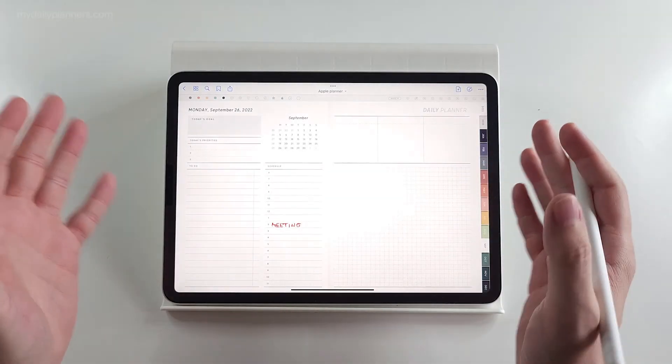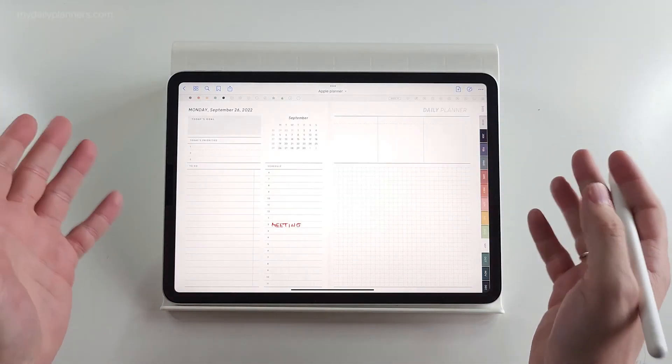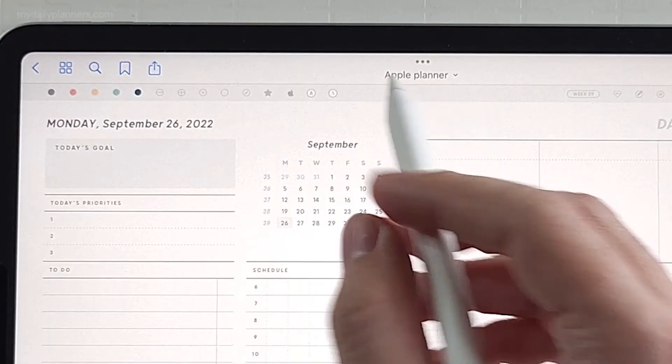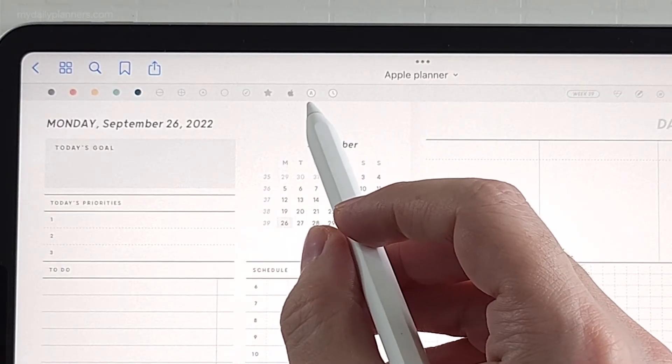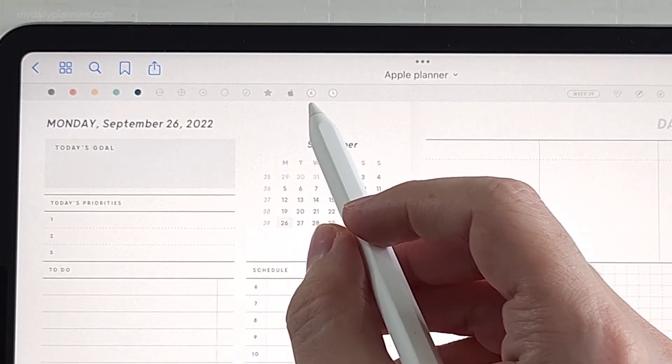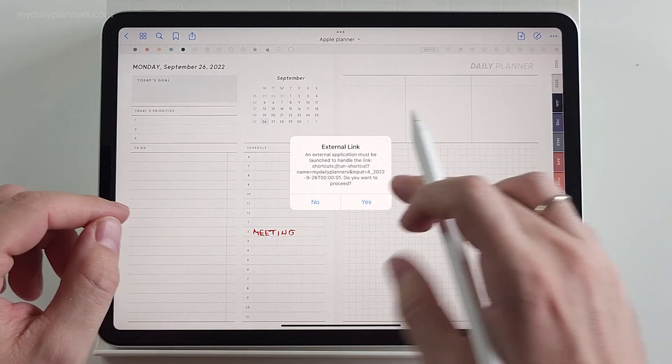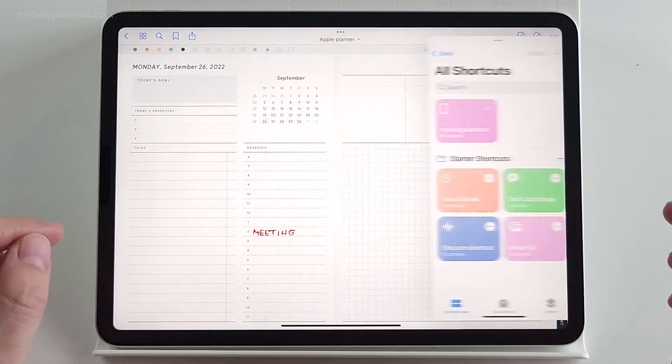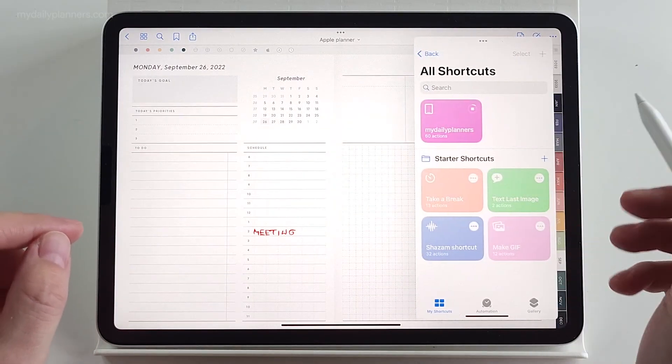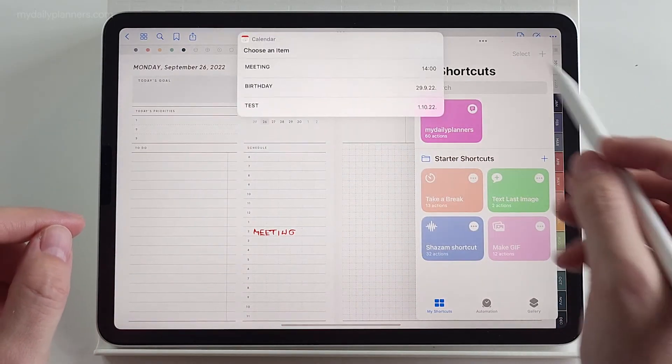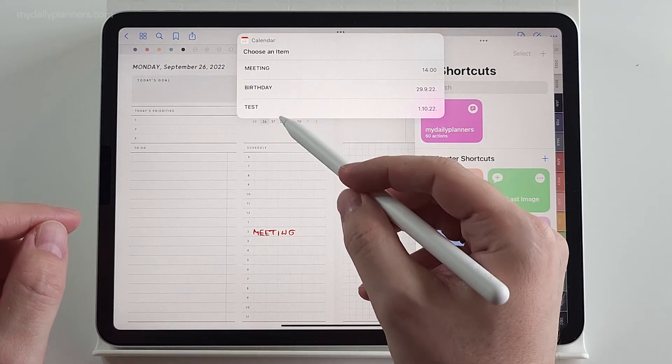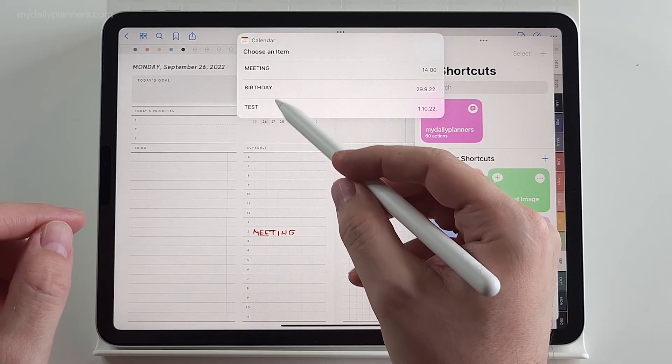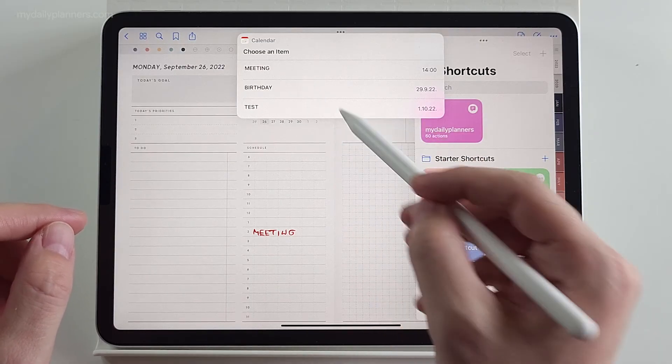And if you want to see your agenda, all your upcoming events, you need to click on agenda icon on top. Shortcut is running. And you see all the events we scheduled so far.